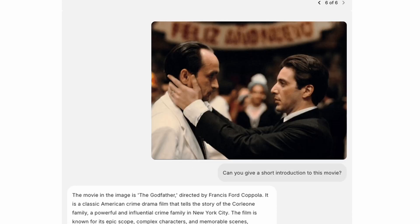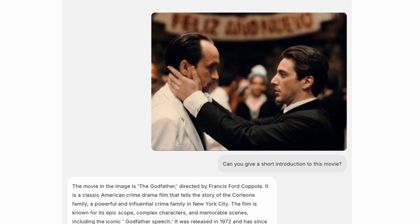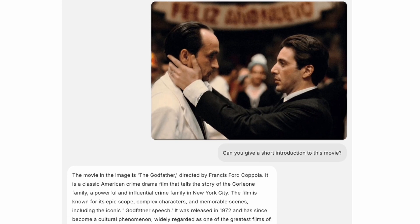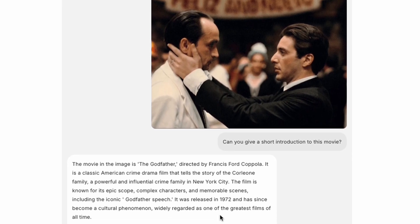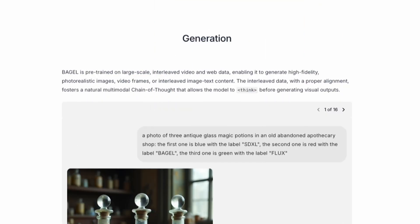Bagel can even recognize pop culture images. Upload a movie still, and Bagel will describe the scene and give you details like the director and main cast.